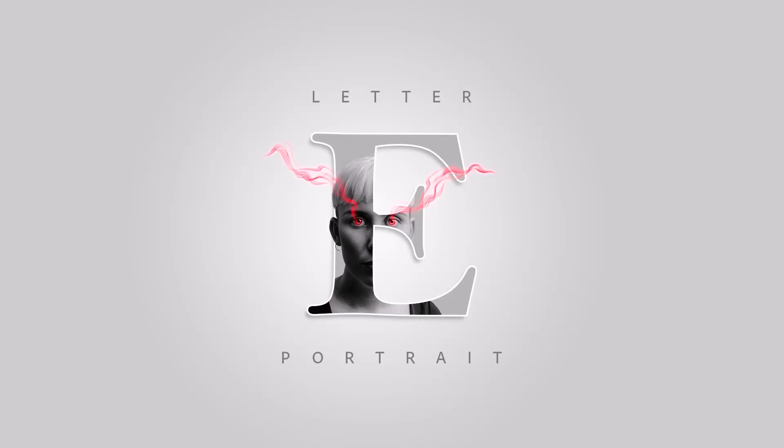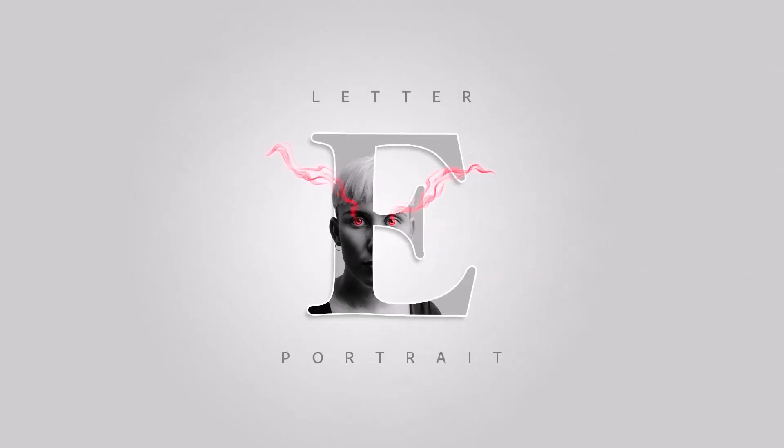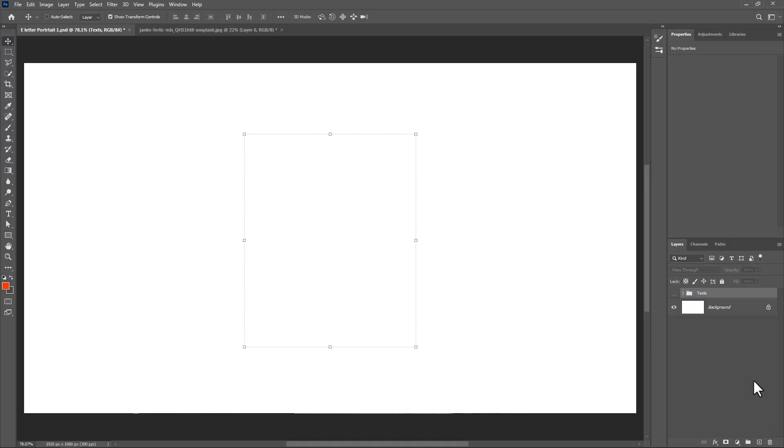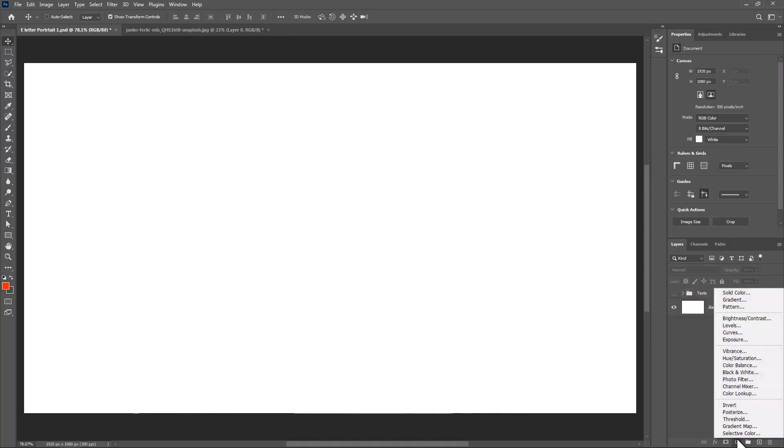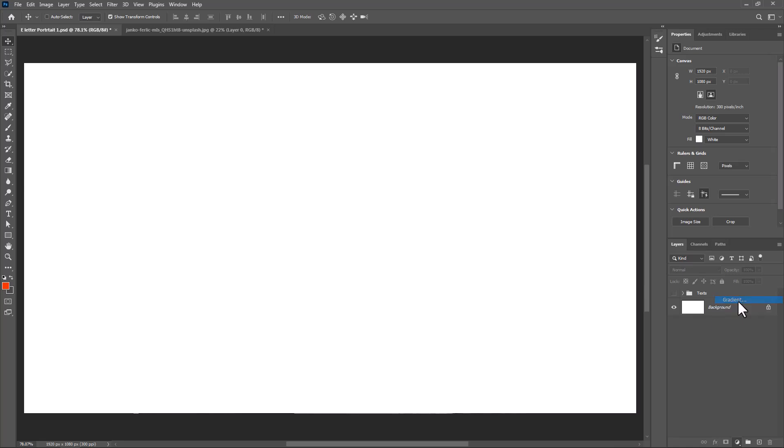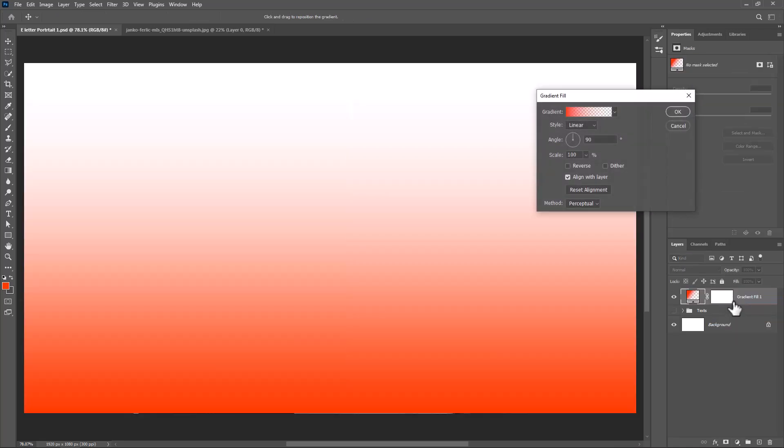In this tutorial I will show you how to make this letter portrait design in Photoshop. Create a gradient adjustment layer and follow the settings.